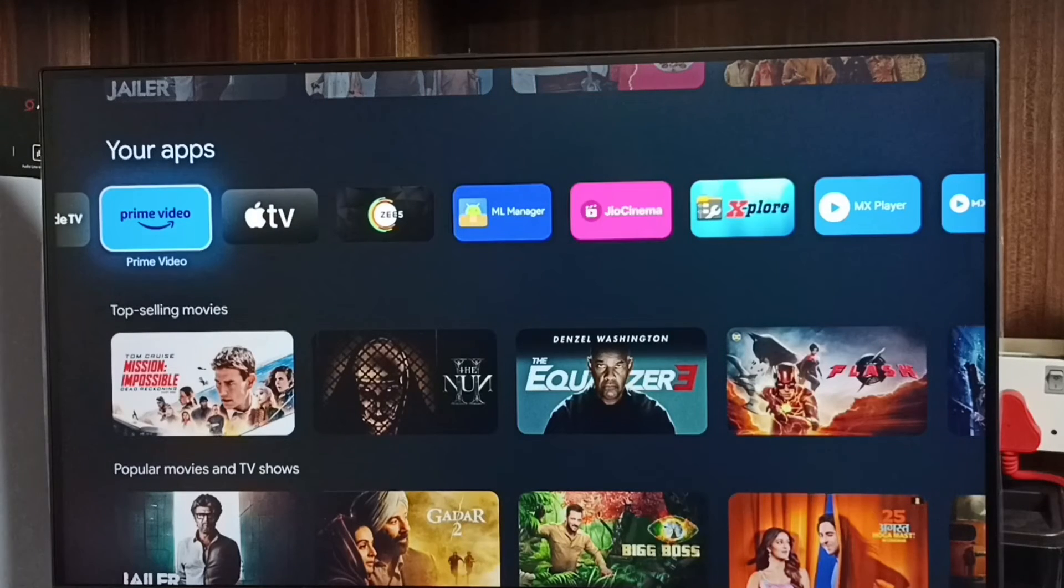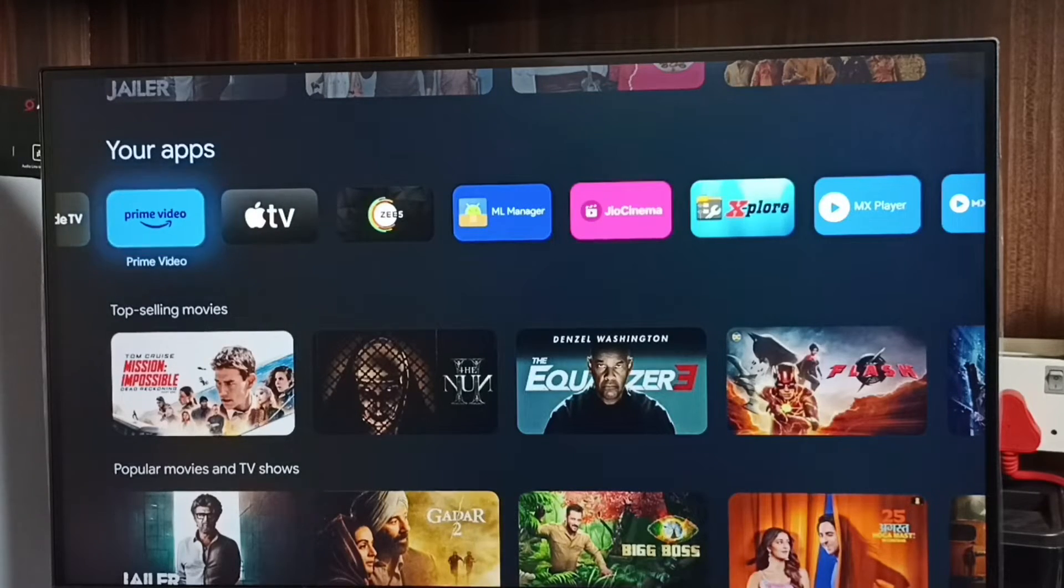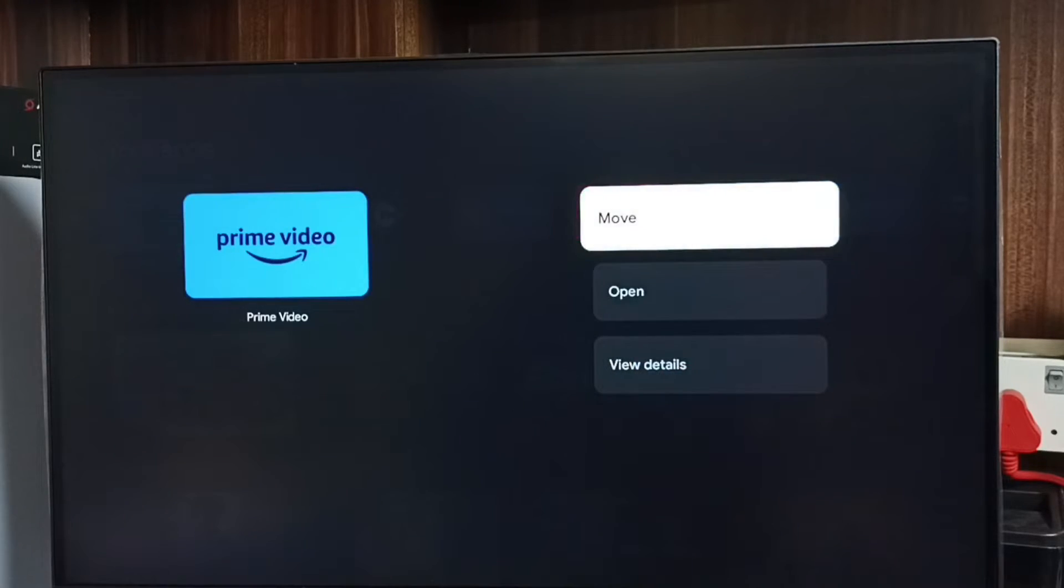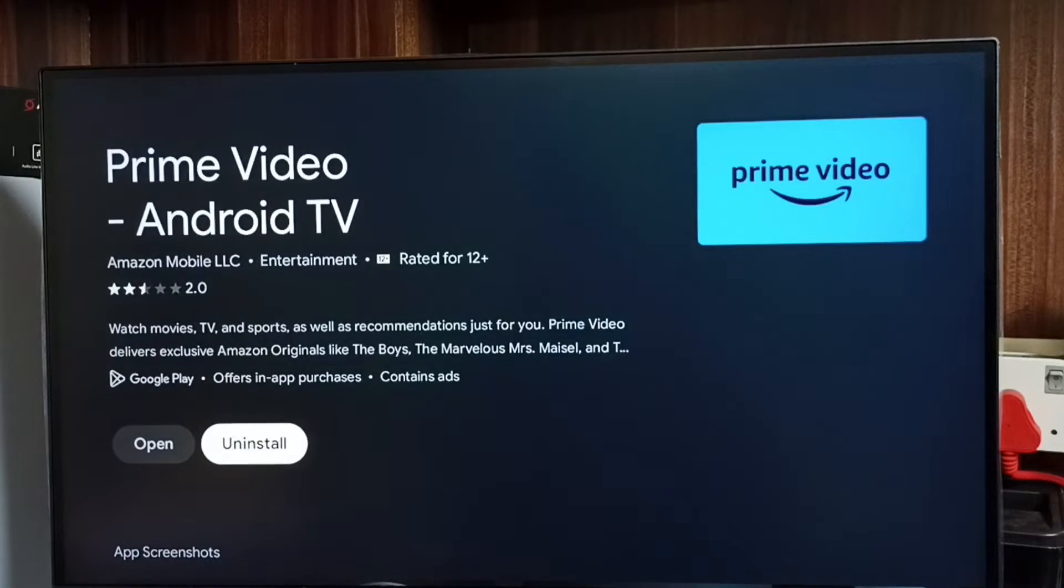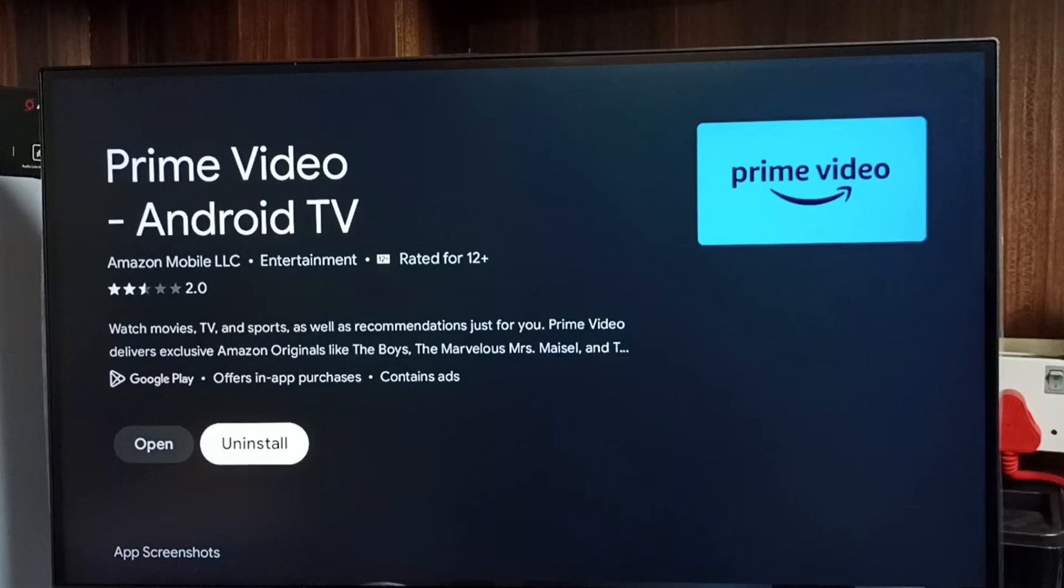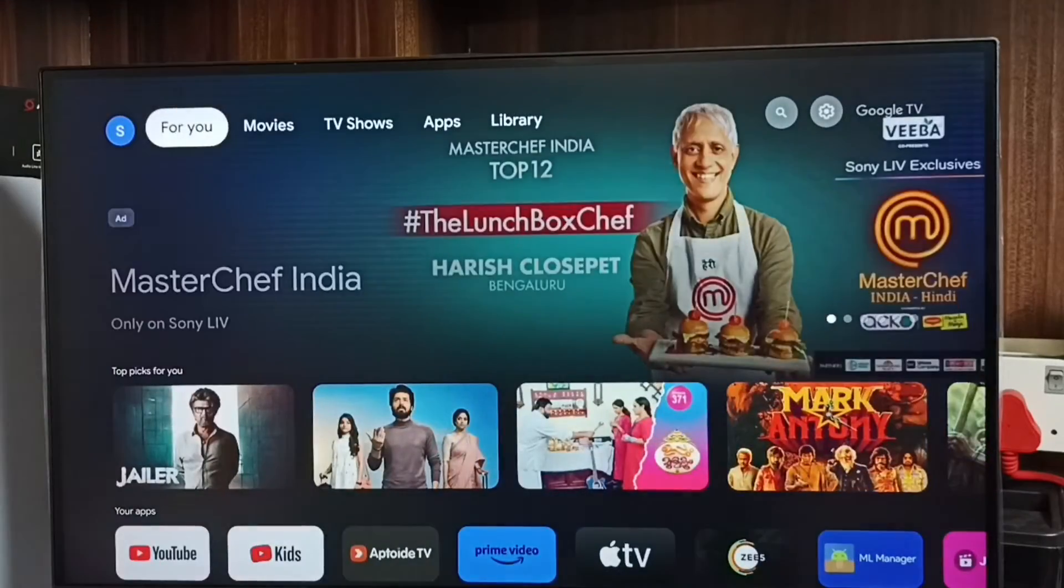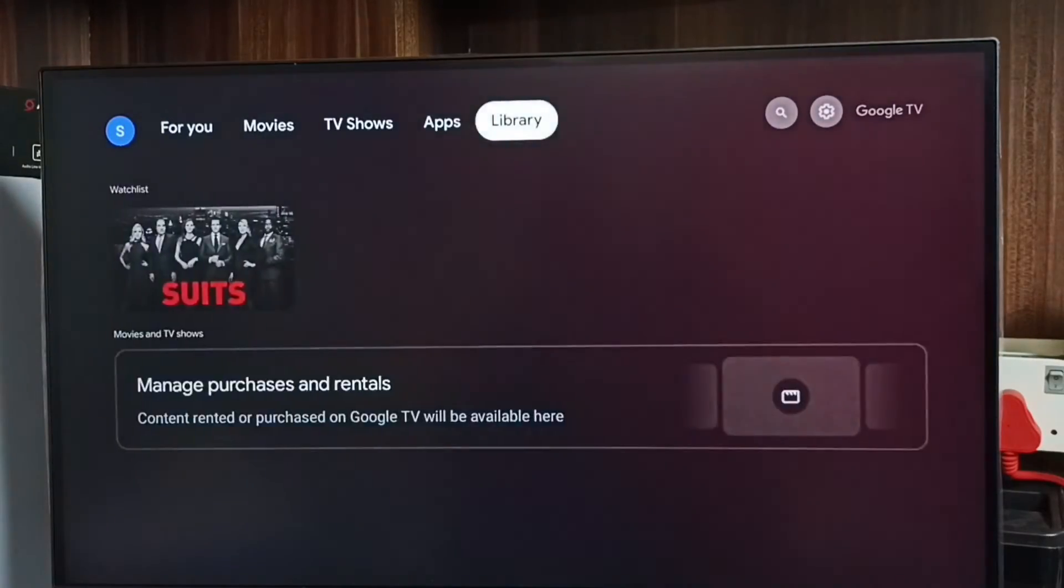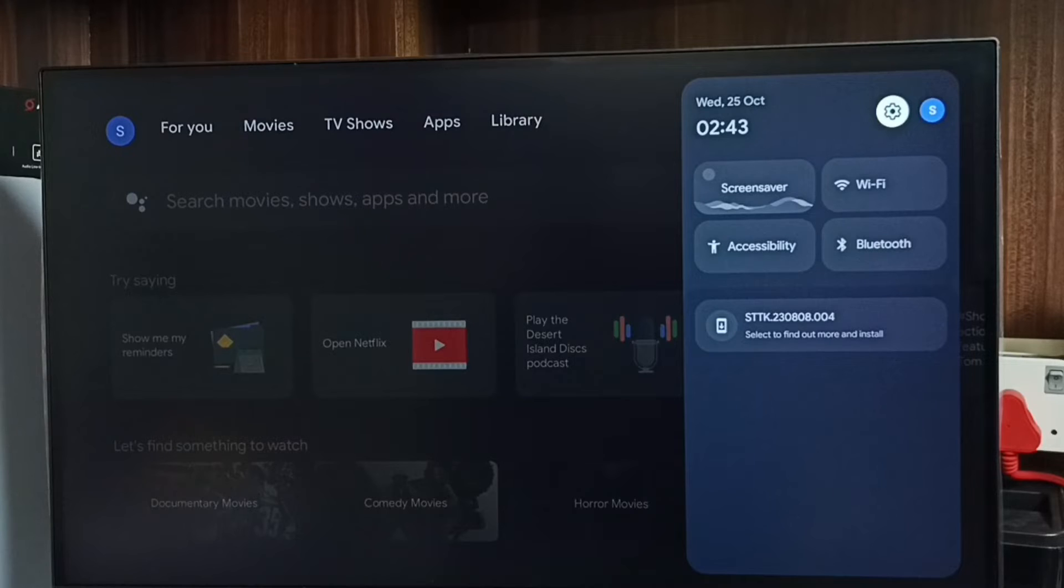From here we can select the app, then press and hold the OK button on the remote, go to View Details. Then here we can select Uninstall. This is method two. Let me go to method three. Go to Settings.